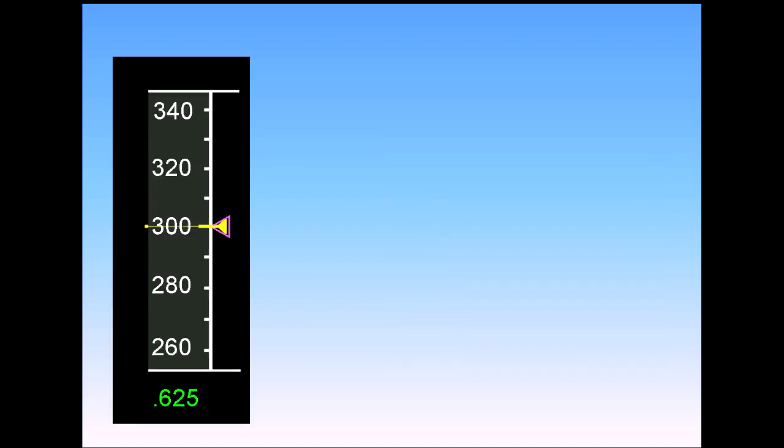Above 10,000 feet, the target speed will increase to climb speed. The actual speed will be determined by the cost index number.